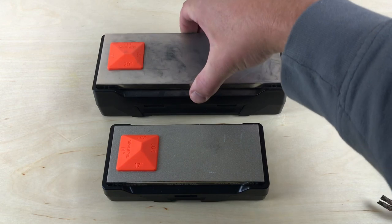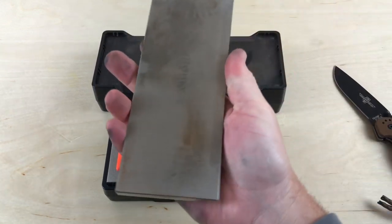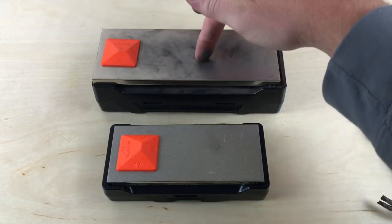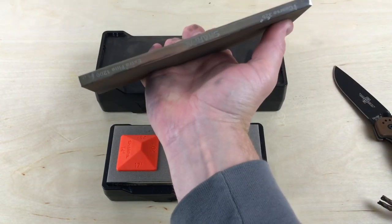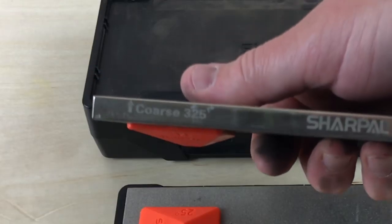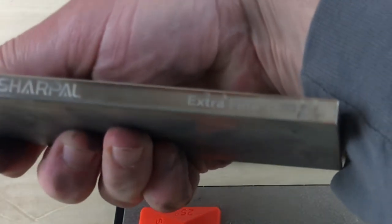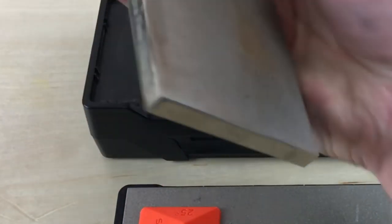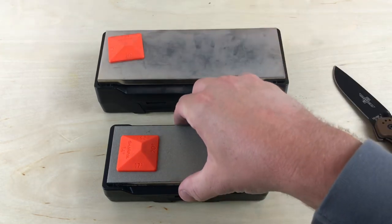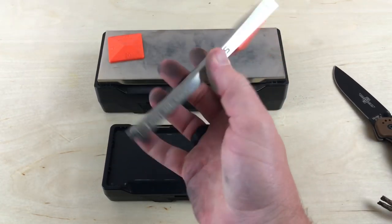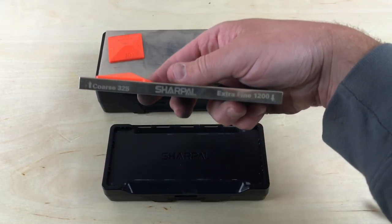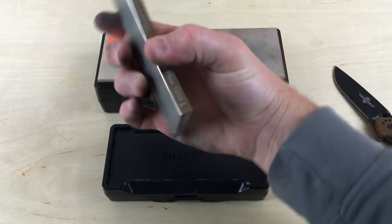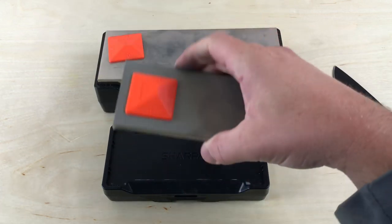For both the stones, you have a more coarse grit on this side and then a more fine grit on this side. You can see here, it says coarse is 325, and then your extra fine is 1200. Whatever one you want to use, obviously you set it up that way. Coarse 325 on this side, and then extra fine 1200 on this side.